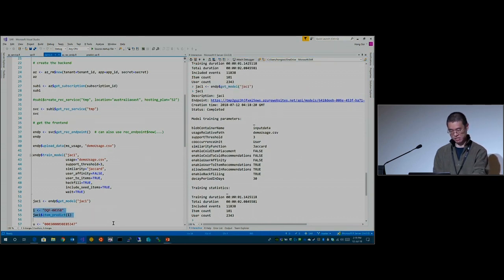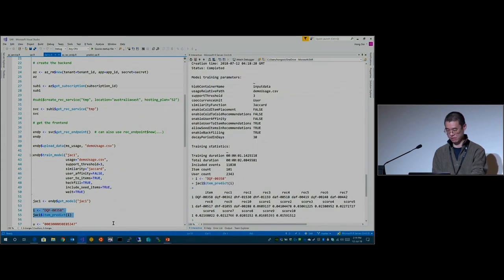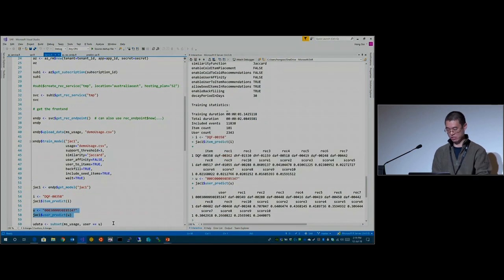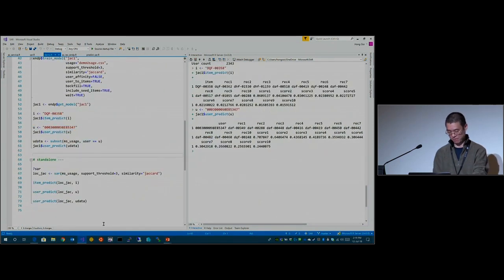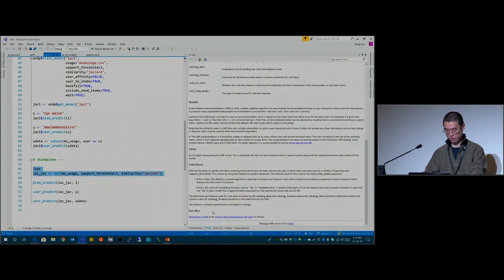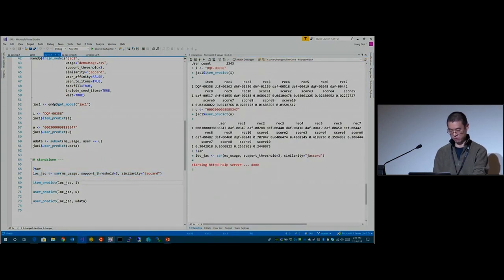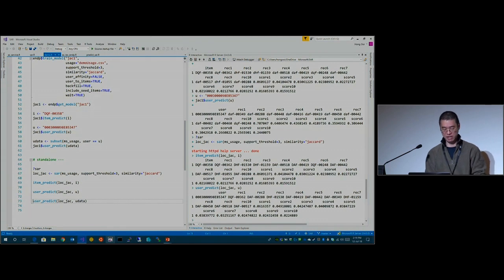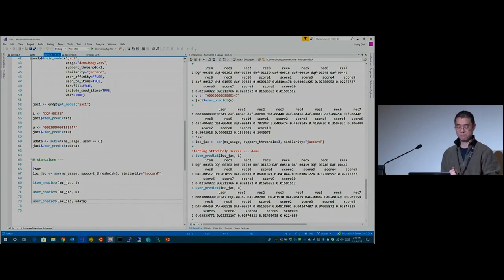So that is my model. I can get some predictions — here are some items that are very similar to a particular item. I can get predictions for a particular user — here are the recommendations for that user. Now if I want to do that all standalone, the function is just called SAR, using S3 because S4 is way too much of a pain to work with. You have item predict and user predict to get predictions for a particular item, or personalized recommendations for a particular user.